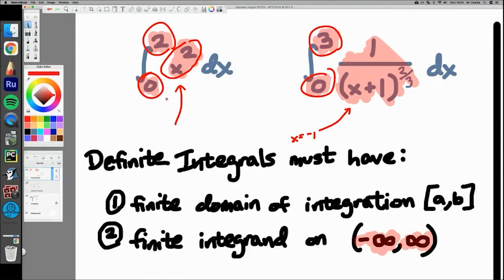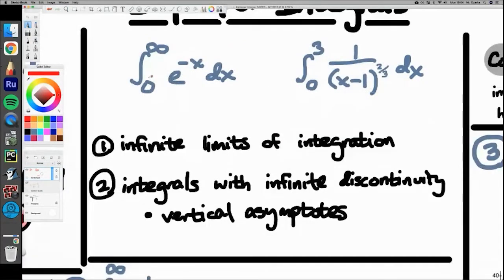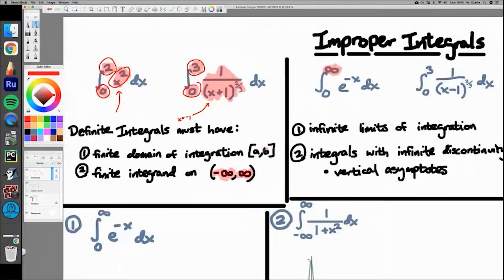What improper integrals do is essentially flip both of these things on their head. Here are some examples: this one goes to infinity, whereas definite integrals must have a finite domain going from some number A to some number B. This integral is actually going to infinity for one of the limits of integration. That's one way of looking at improper integrals — they have infinite limits of integration, where one or both limits can be infinity or negative infinity.